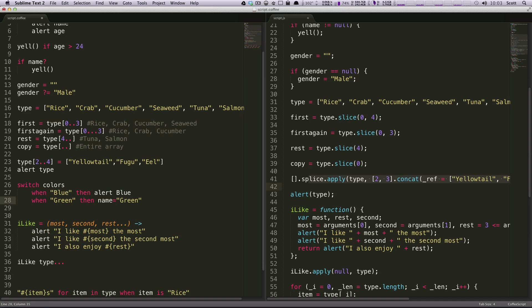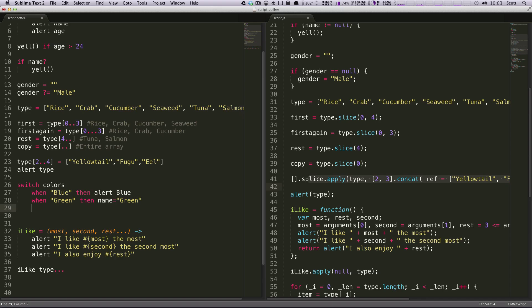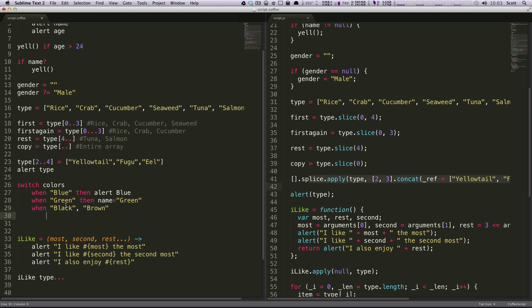You could even test for multiples. You could say when black, comma, brown. So this is testing if it's black or brown.